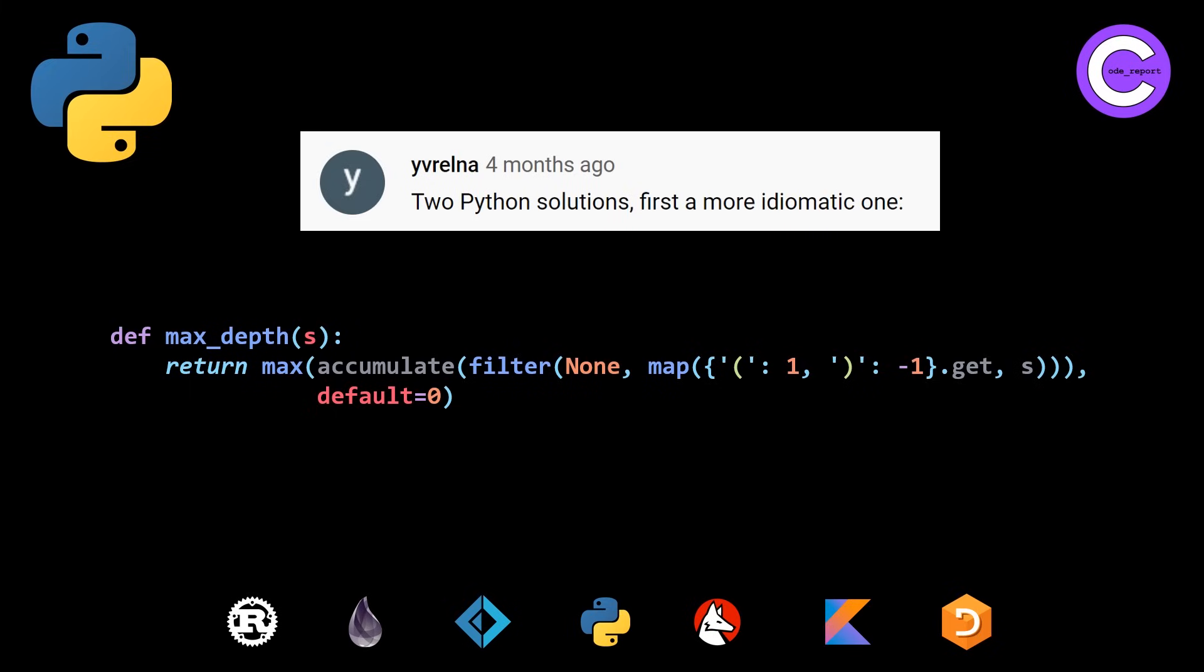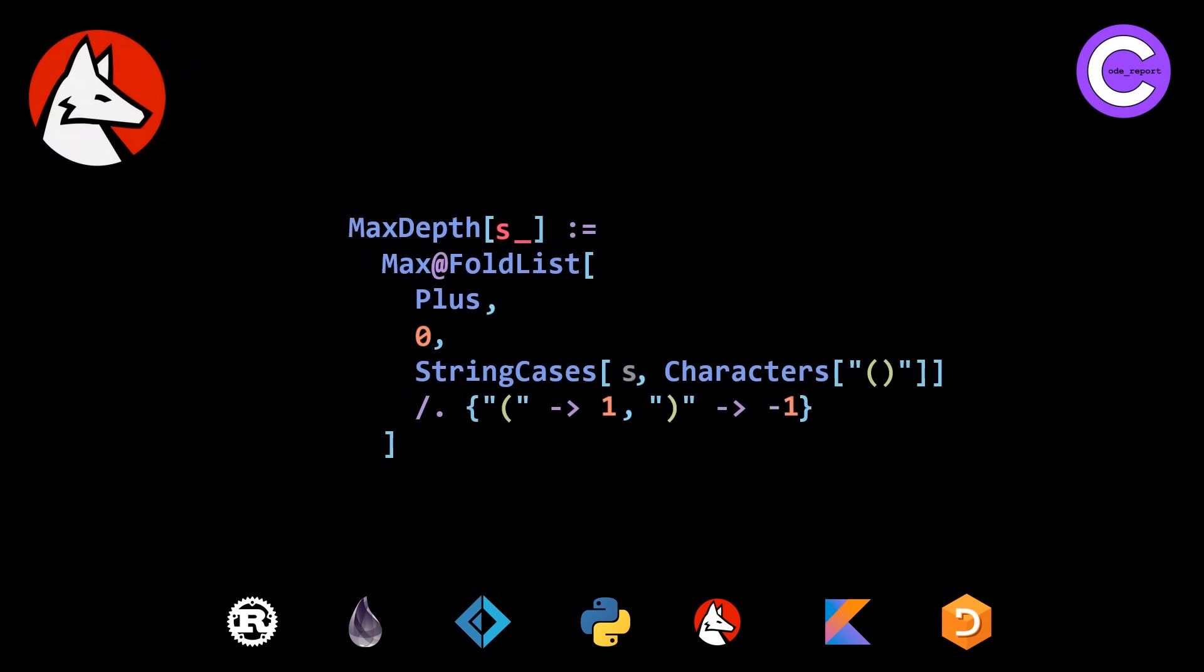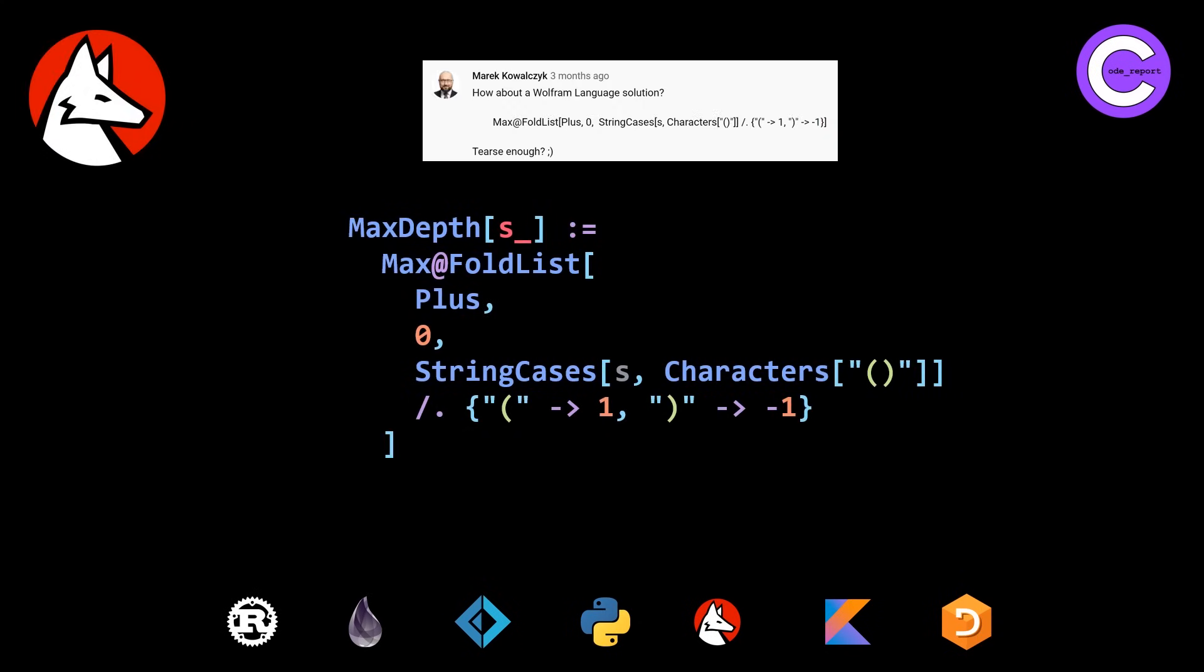Moving on to our second last new solution, the Wolfram language solution. I don't know anything about the Wolfram language. This was provided by Merrick. And if we try to reason through about this, we can see the pattern matching happening at the bottom with the left paren and the right paren. And then I assume the string cases characters is doing the filtering.